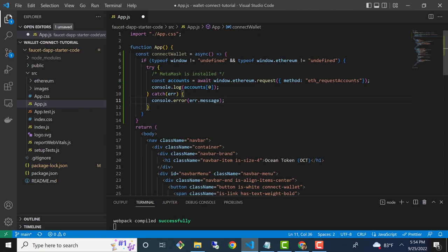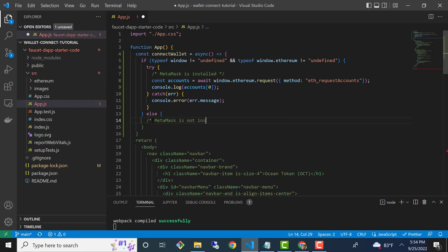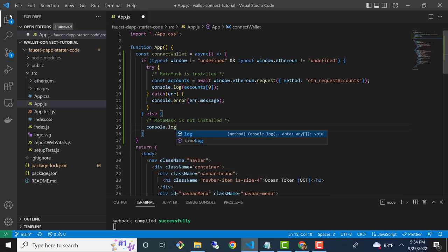This try-catch right here is our attempt to fetch the accounts, and we're assuming we're inside the if clause that has detected that MetaMask is in fact installed. Now if it's not installed, we need to run some code to alert the user. So I'll add an else clause — if that initial check fails on window.ethereum or window, then we're going to console log a message: 'Please install MetaMask'.